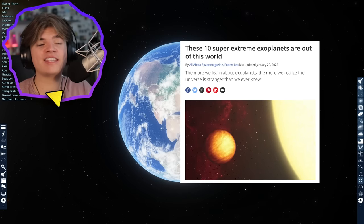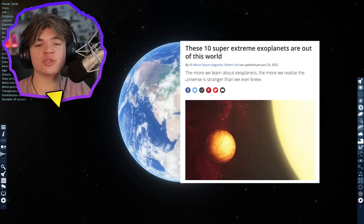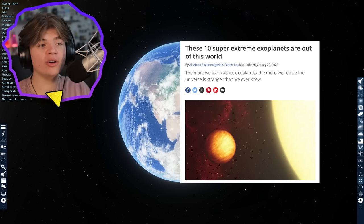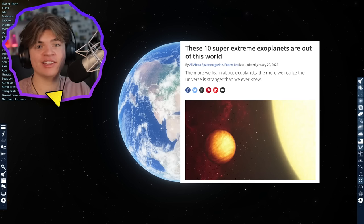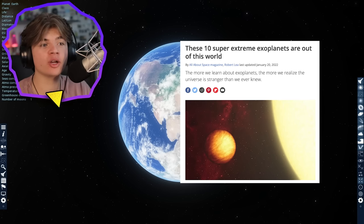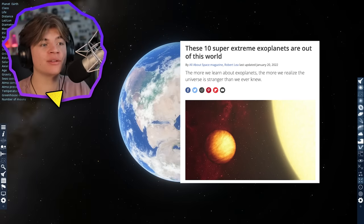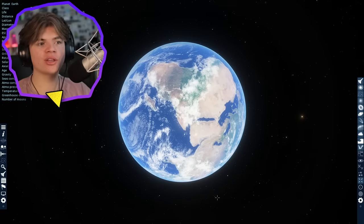I found an article that lists 10 of the strangest real planets that exist in our universe and today we're going to go through all 10 of them in Space Engine.